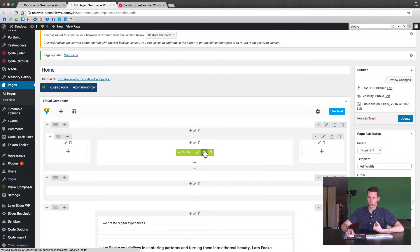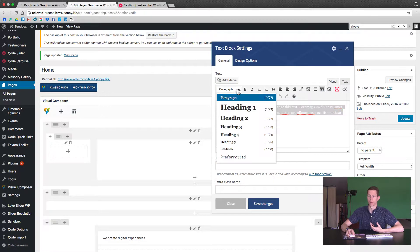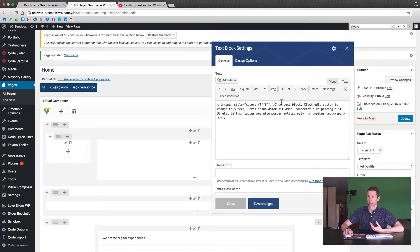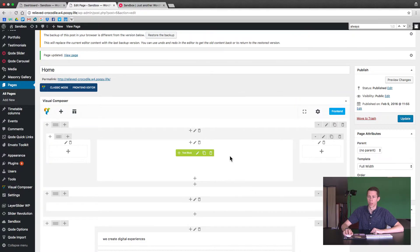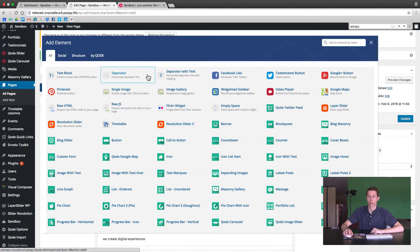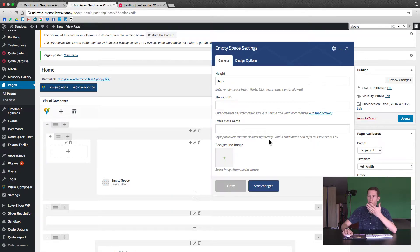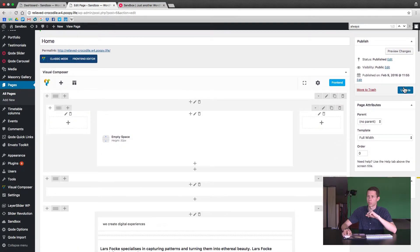Save changes, then duplicate that text element. For the top text we'll change it from paragraph to Heading 1 — this would be kind of like the title — and make it shorter. Save it, then add some space between the two text boxes. Hit the plus button and search for 'empty space' — it defaults to 32 pixels which is fine. Drag it between the two text boxes, then update and see what it looks like.